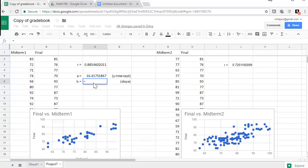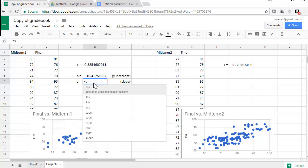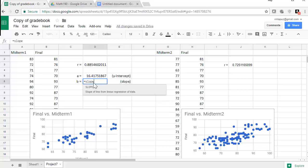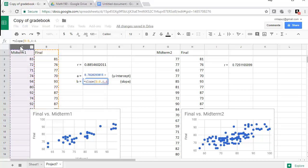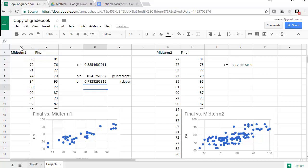And then now my slope. It's a command function, and I start off with an equal sign, and I type slope. And then open parentheses, the Y values, comma, the X values. So now my slope is 0.7828. So that's 0.783. Okay.